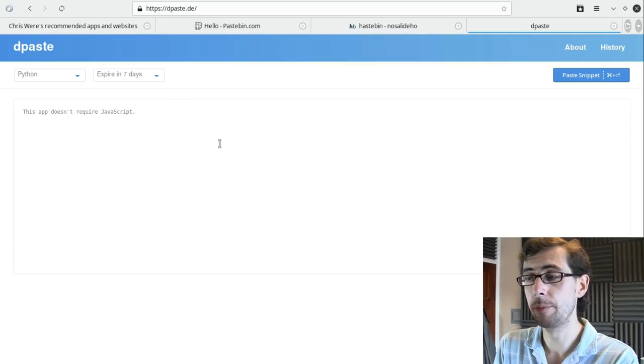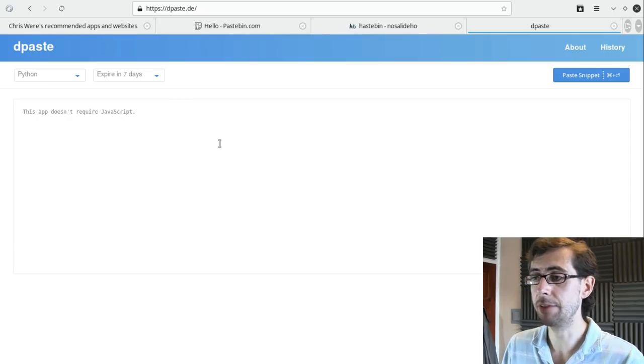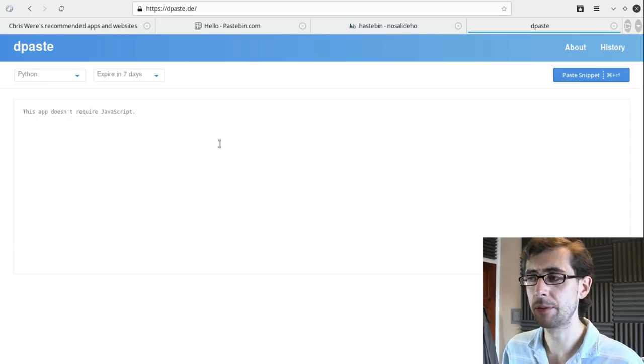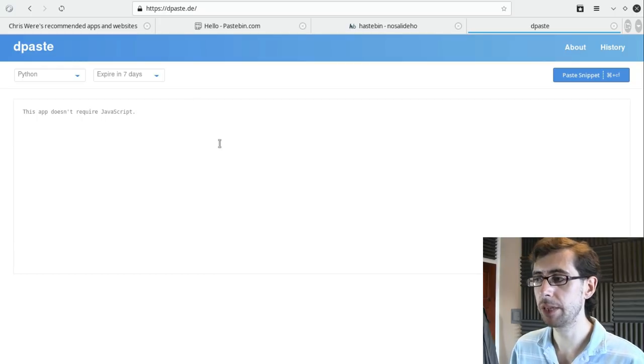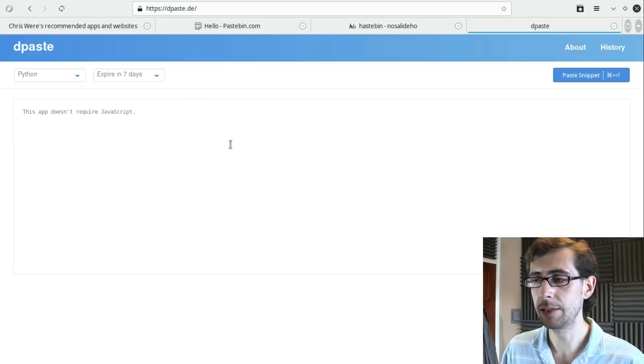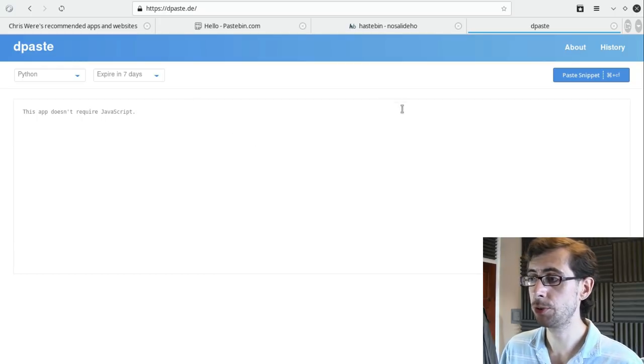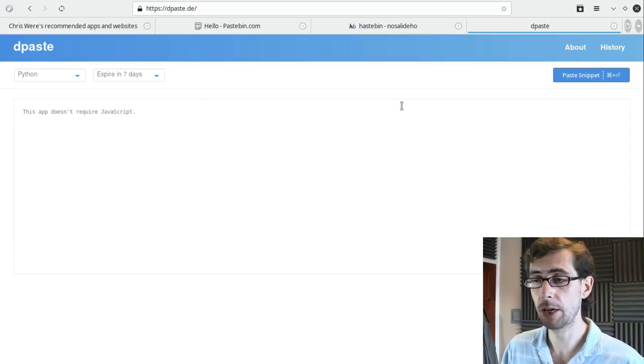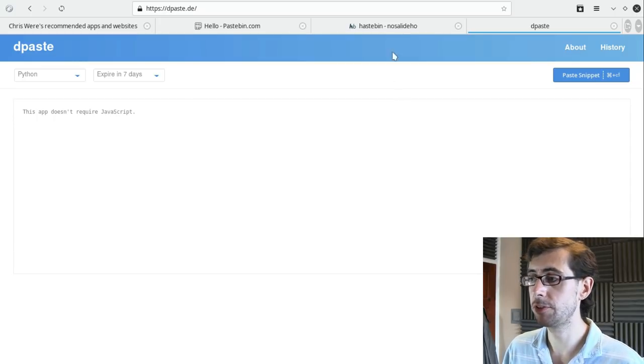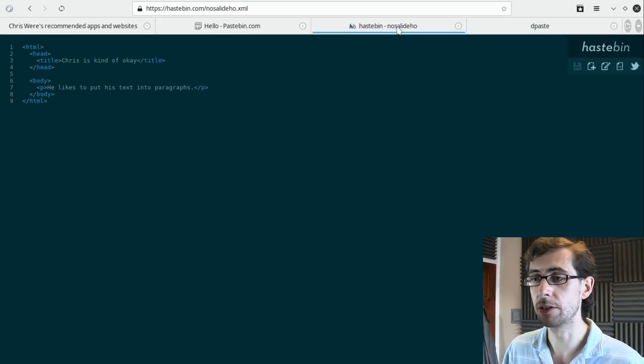So it's not a particularly advanced or long-winded app pick this week, but I just wanted to let you guys know of these two rather useful alternatives to Pastebin.